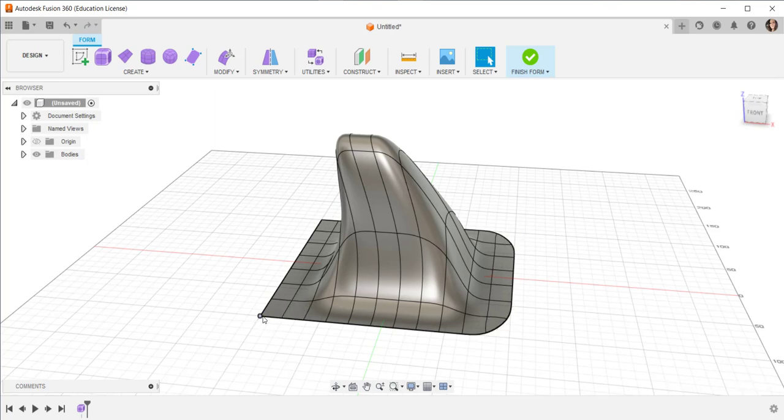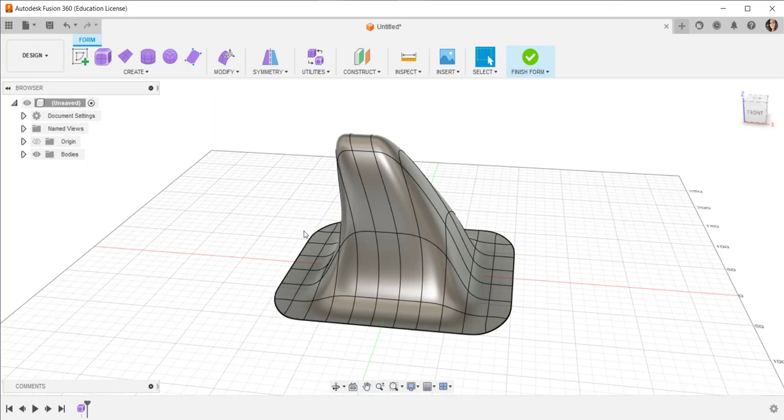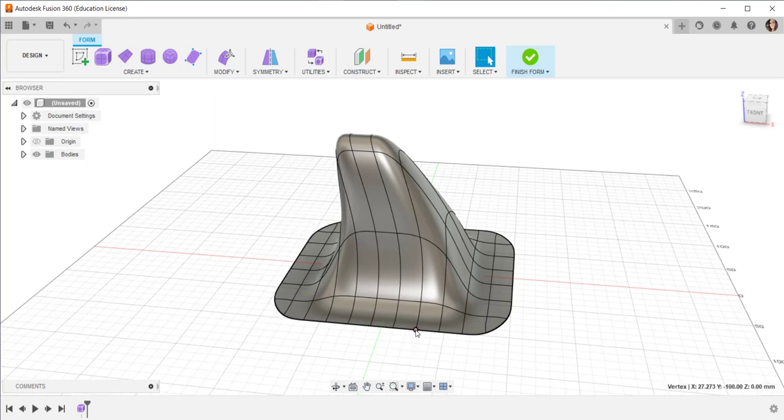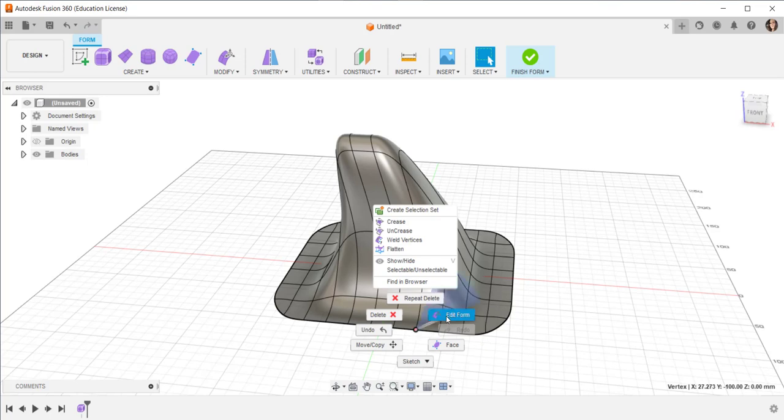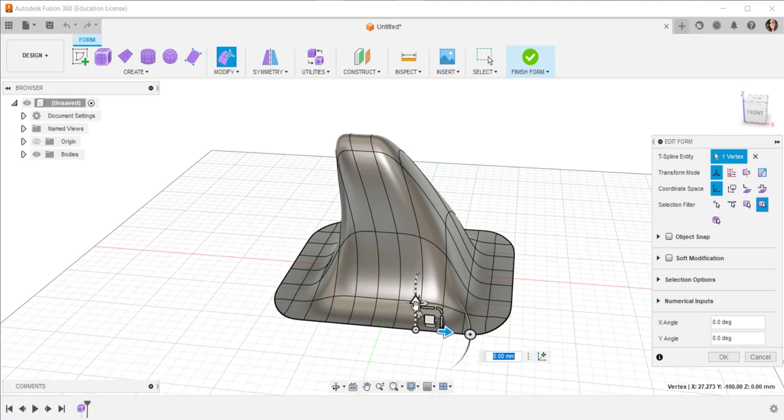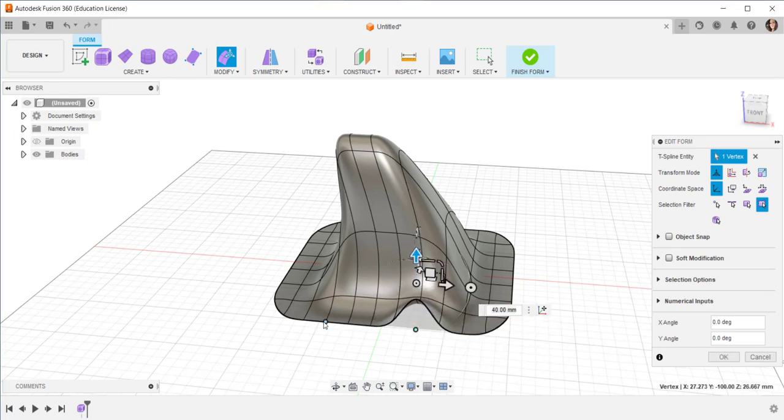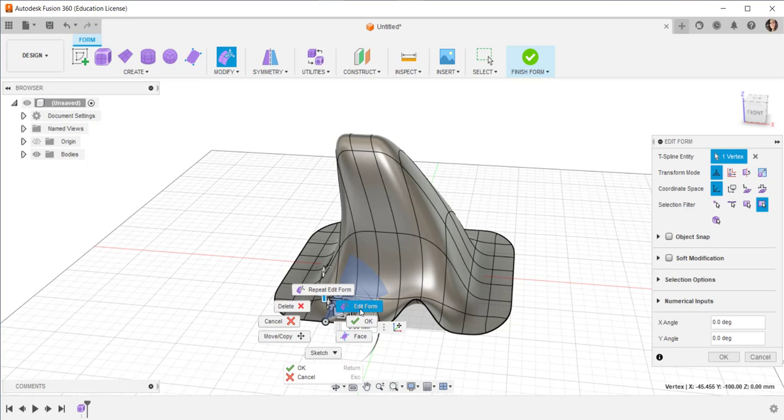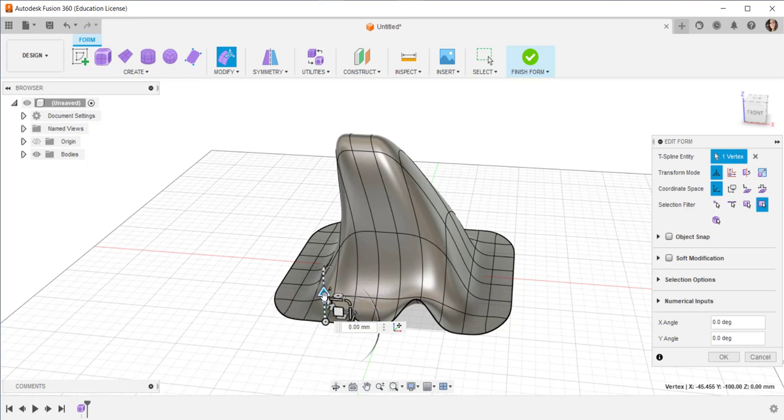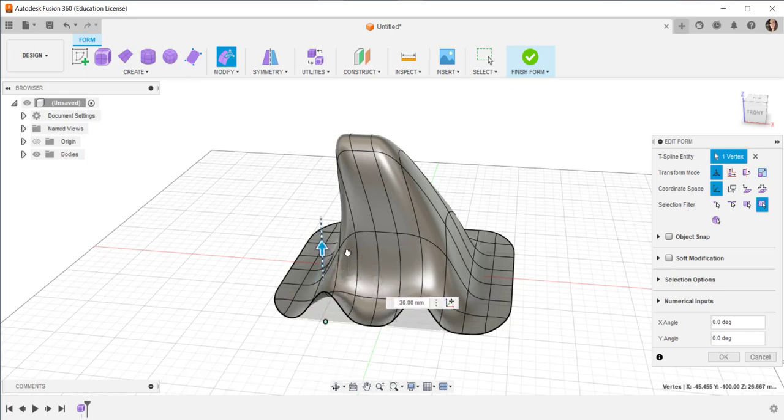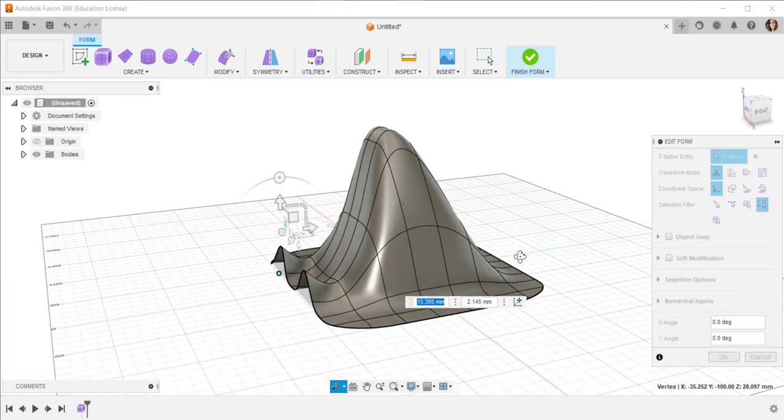Delete the corner vertices. And then lift some of them up by clicking, right clicking, edit form, and just moving them around. Try to make this reminiscent of waves.